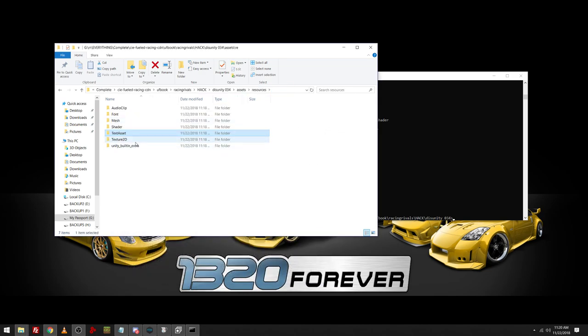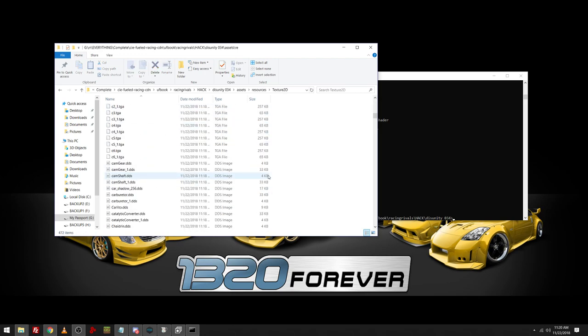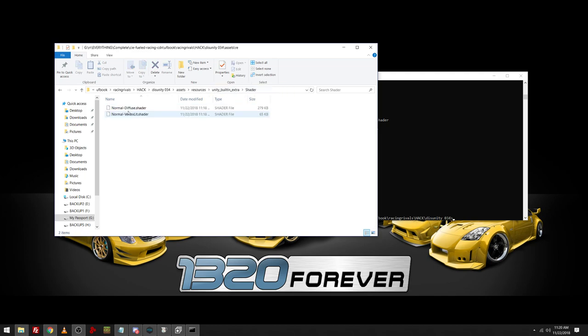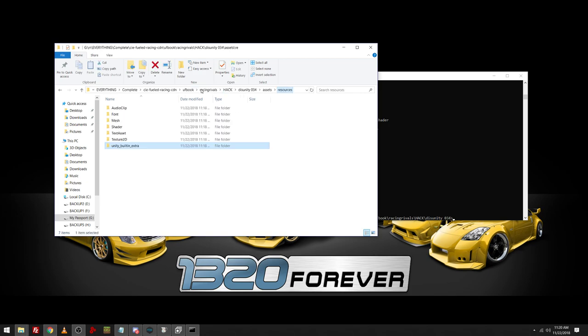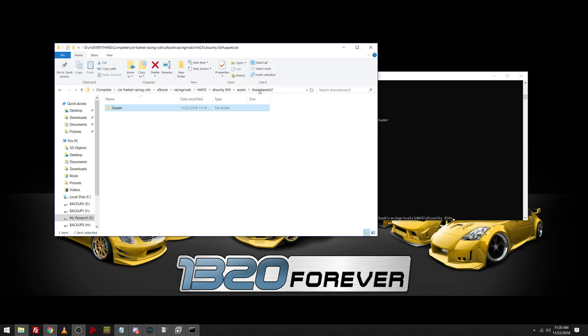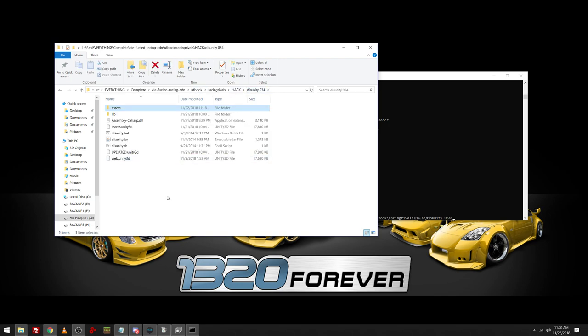And then these are textures. I don't have a way to open up TGA or DDS on my computer. So you'll just have to take my word for it. And then this is just the Unity extra stuff. So that's going to be your main assets and some other shader stuff. But that's just your main assets from inside the Unity file.